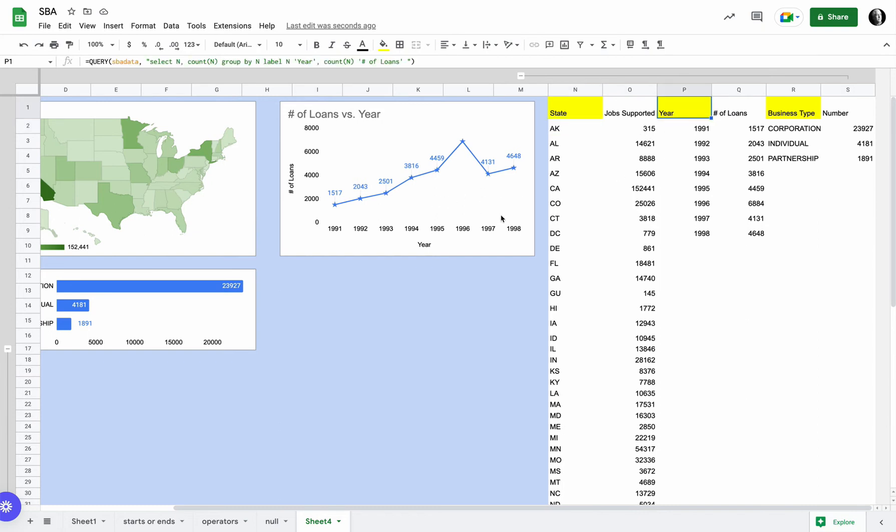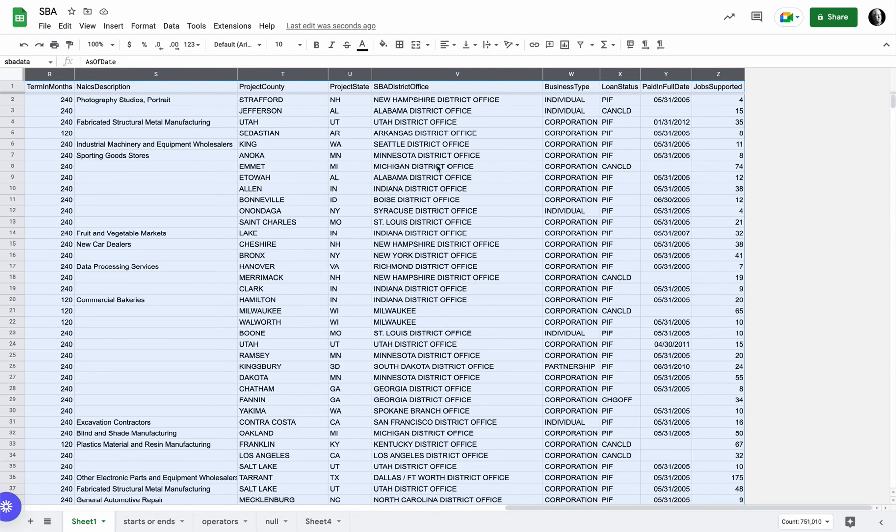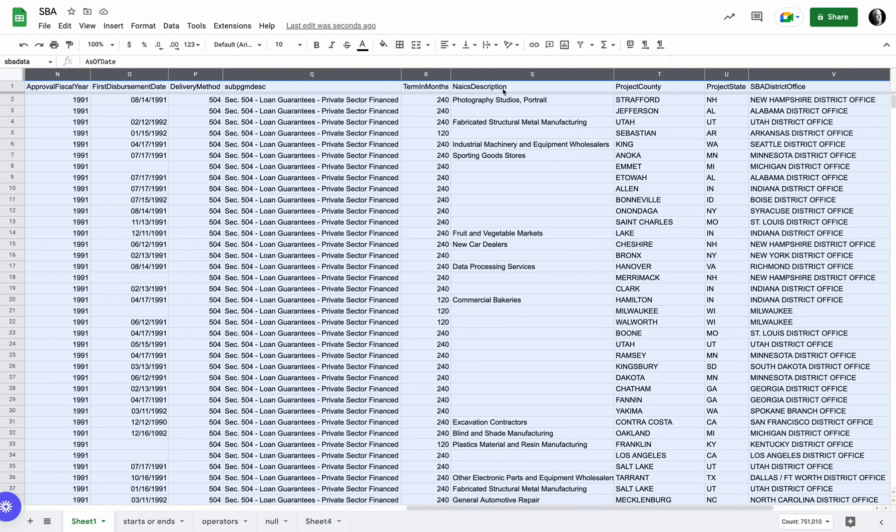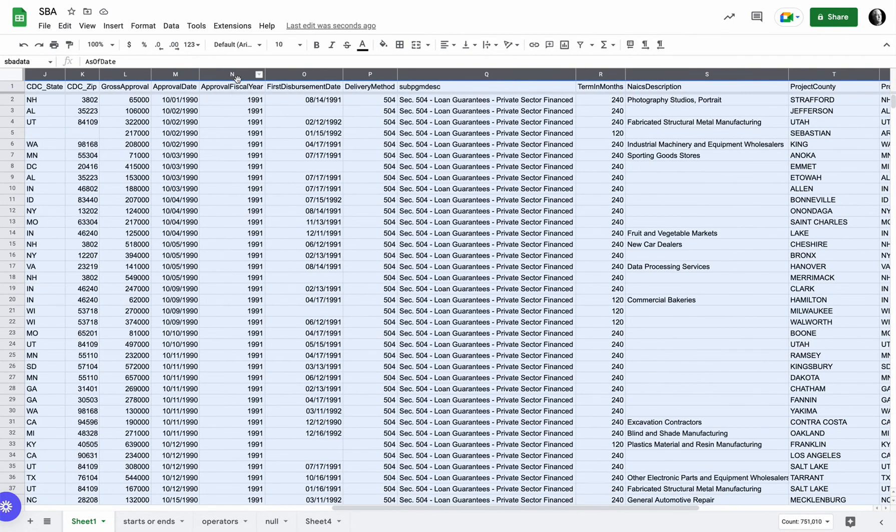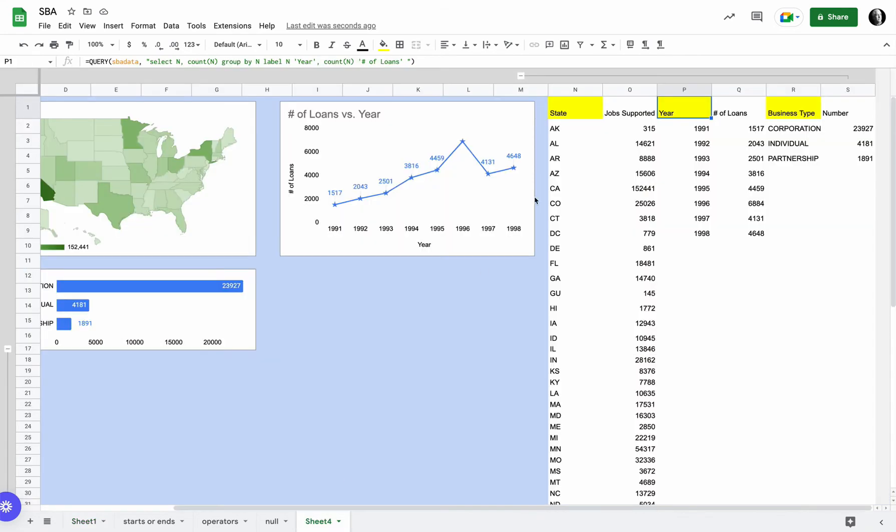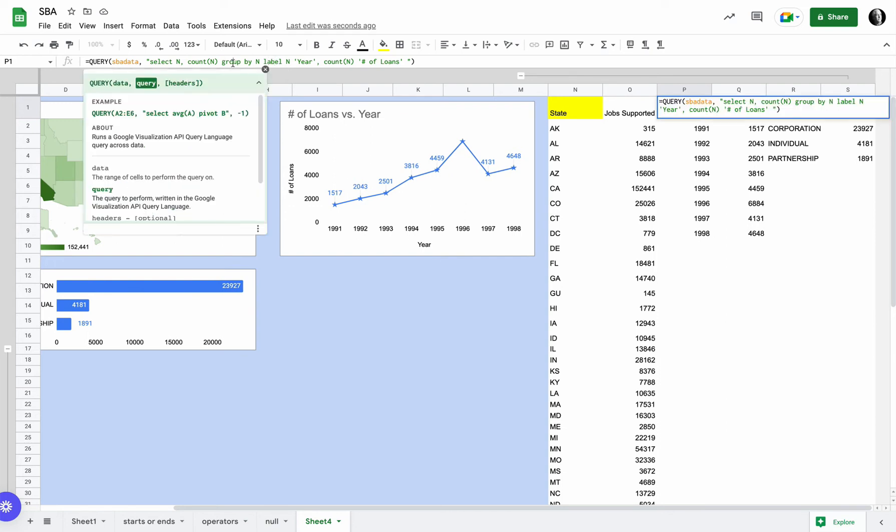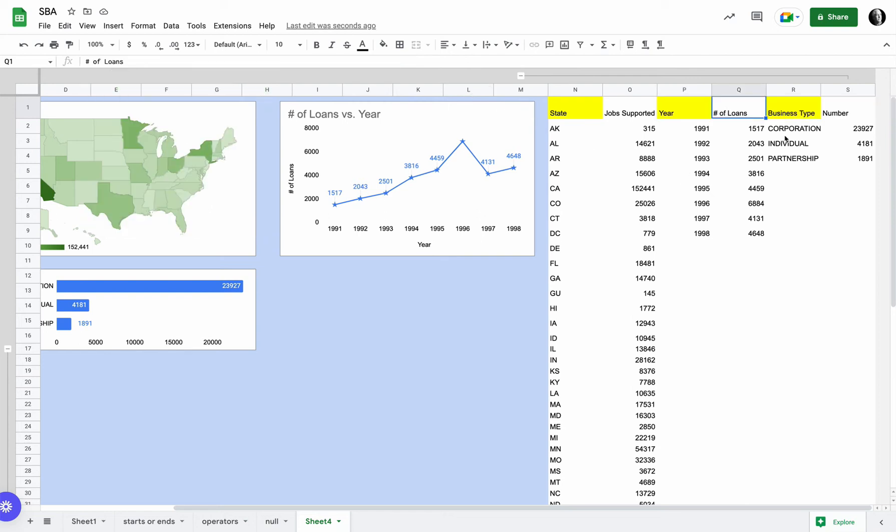Query number two. In this case, I used my SBA data, and in this case I selected N, and N is the approved fiscal year. So I selected N, I counted N because I wanted to break this down into years 91 through 98, and I wanted a count of how many of these loans were in each particular year of this dataset. And then again I used the label function, grouped by my year, grouped by N, labeled N as year and count N as the number of loans. So again, I pre-built this, so I'm just showing you how we went through and built this.